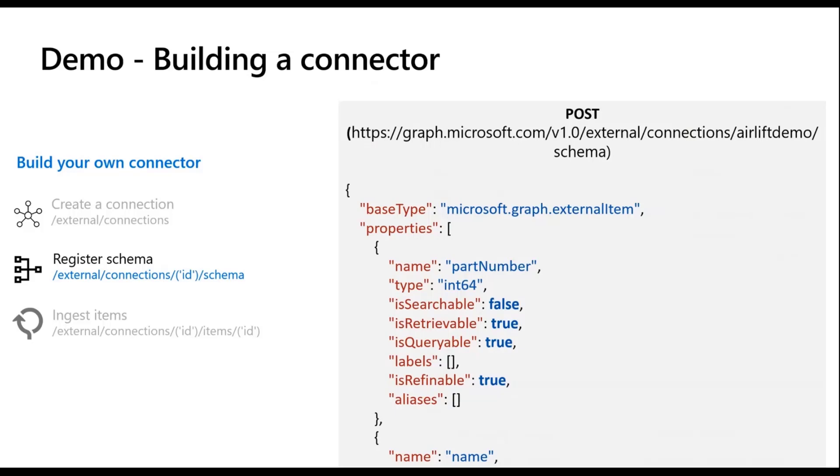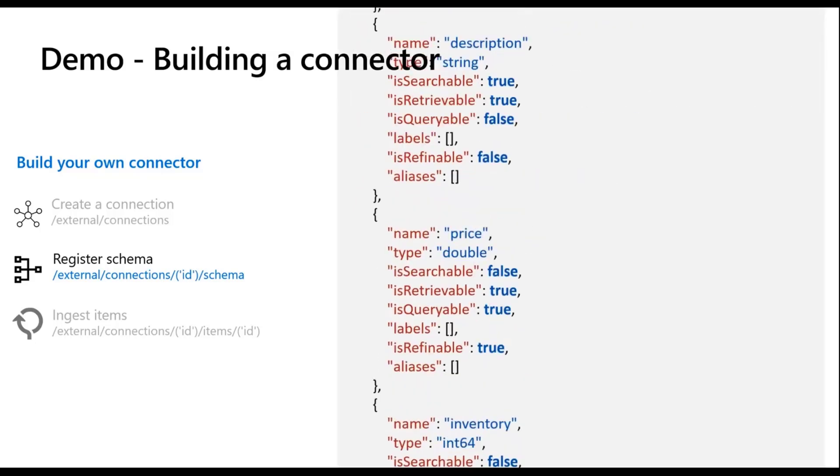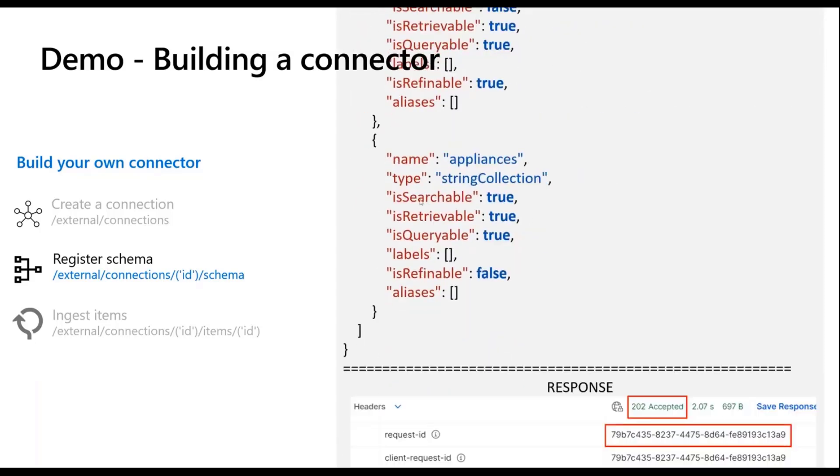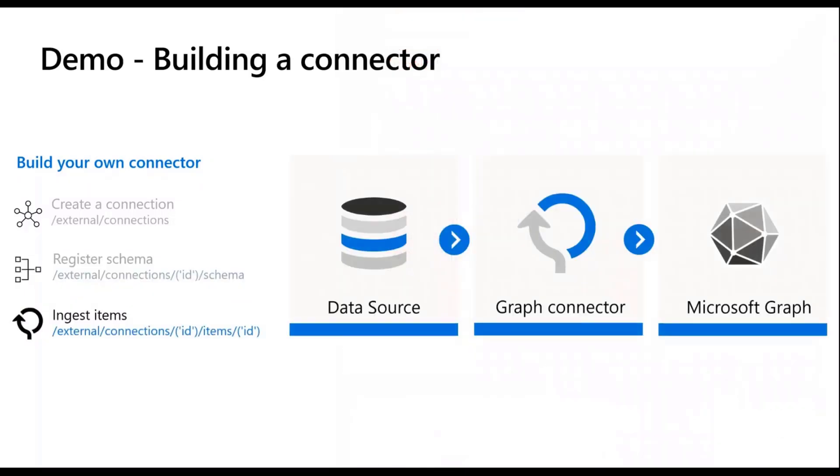In terms of what that REST API call looks like, the one that I'm running in the background right now, effectively I'm defining the various properties with those attributes that I just spoke about. What the response you will get will be a 202 accepted, which means the call has been accepted but asynchronously we are now registering the schema which can take a bit of time.